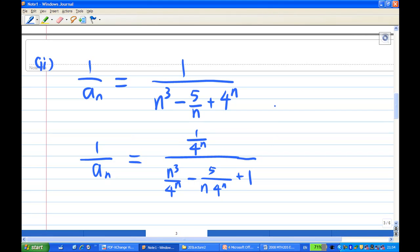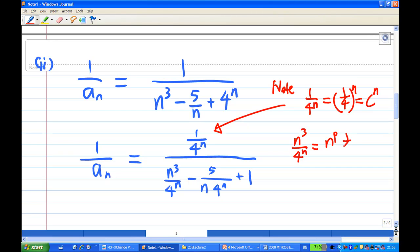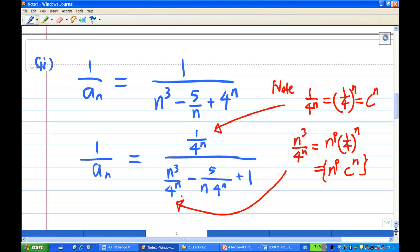Note that 1/4ⁿ is actually (1/4)ⁿ, which belongs to the cⁿ form — so this is a null sequence. And also n³/4ⁿ is actually nᵖ · (1/4)ⁿ, which is of the form nᵖ · cⁿ — this is for the second term. And we already know that 1/n is a null sequence, for p equal to 1.